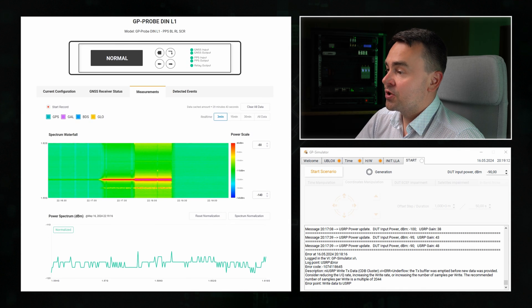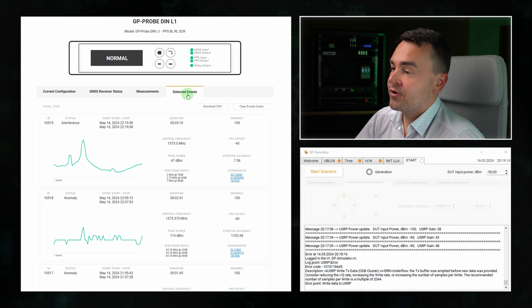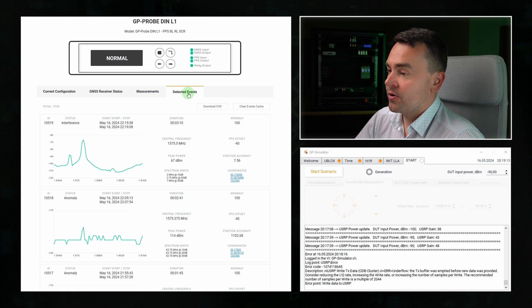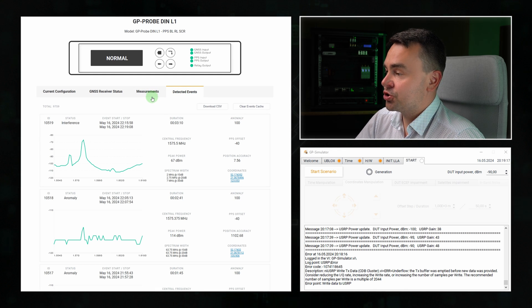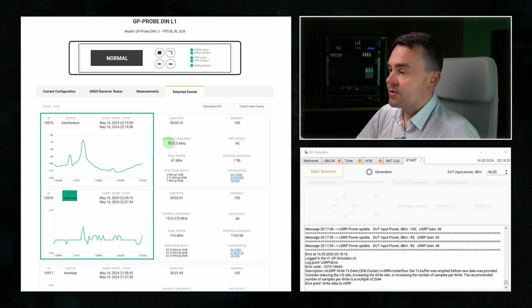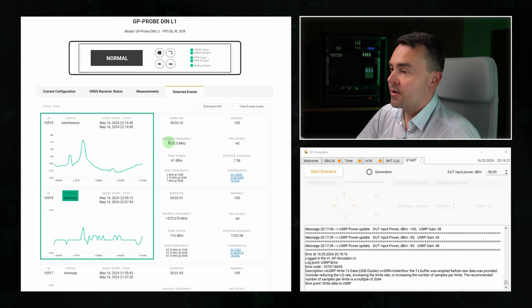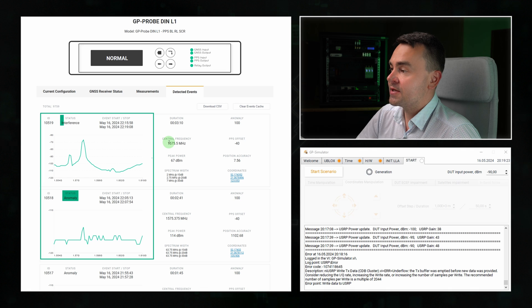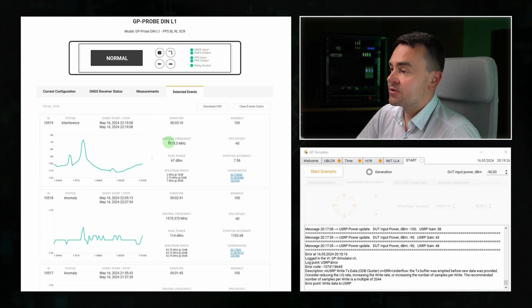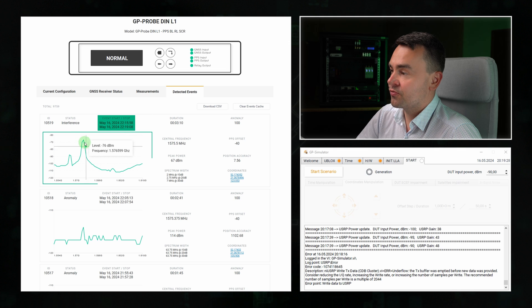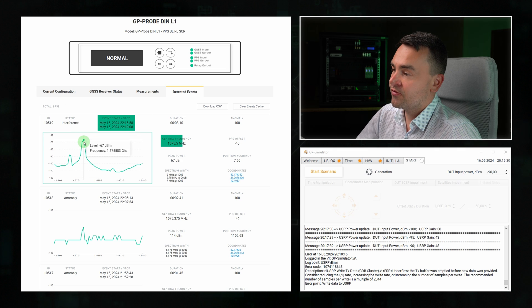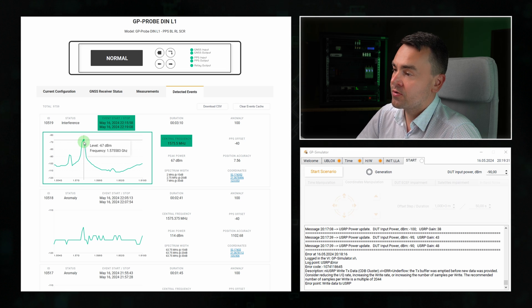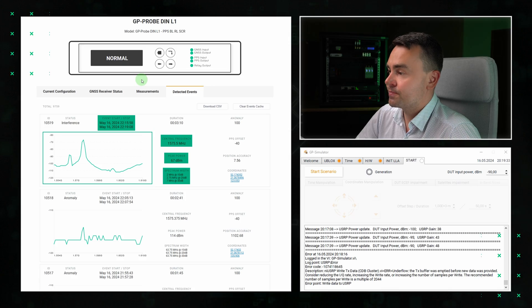Let's check what information was recorded about the generated spoofing on the detected events page. Here we see two events. One with anomaly status, which was a coherent attack, and one with interference status. For each event, we can see the start and stop time, power spectrum with cursor measurements, central frequency, peak power, spectrum bandwidth, and more.